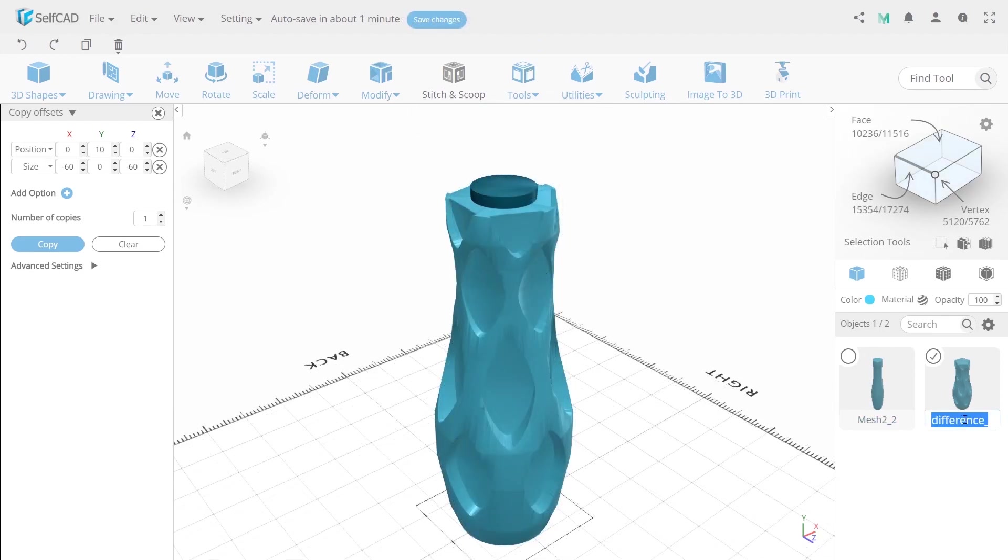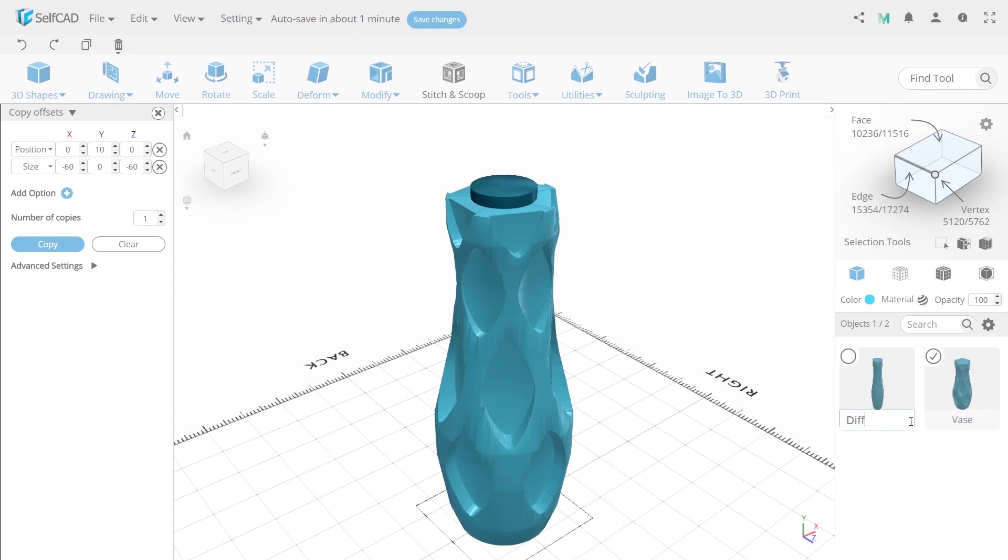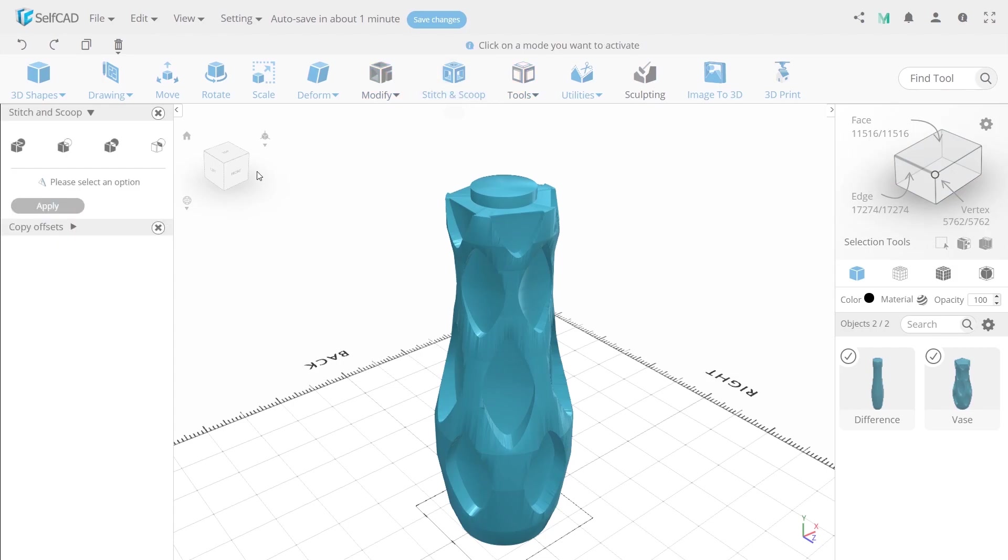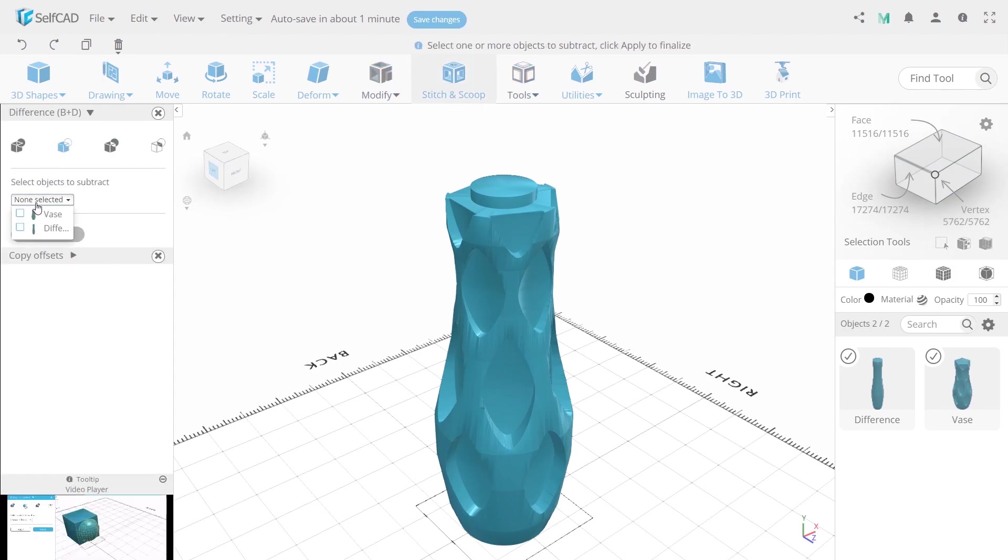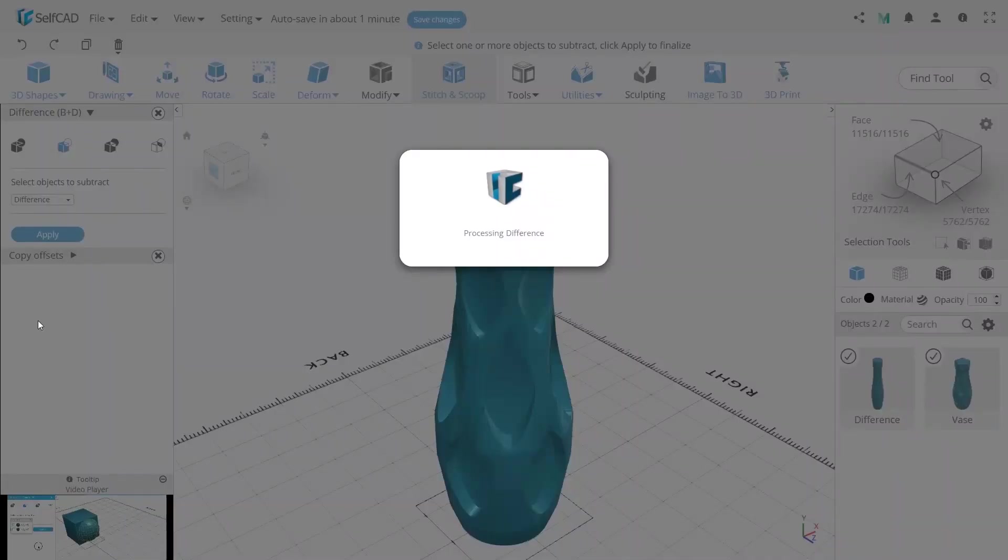Now unhide another foundation by clicking an eye button. Then rename the bigger one to vase and the smaller to difference. Naming object will make it easier to serve them in a list, for example, in a difference drop-down. Exactly this option we will do next.